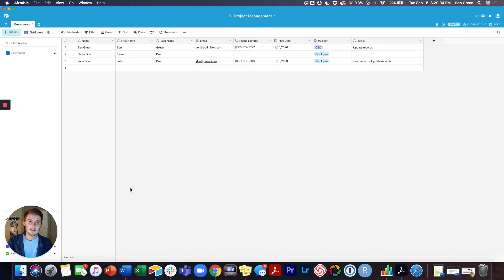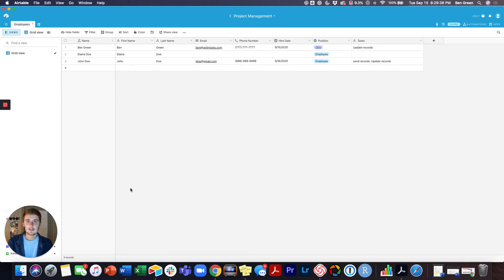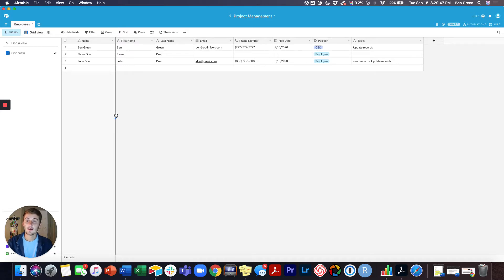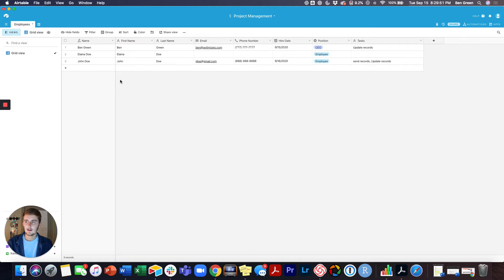So without further ado, let's get into the tutorial on how to link tables in Airtable. If you haven't already, hit that subscribe button, like the video, and share with a friend. If you watched the last video, our first video, the Airtable basic tutorial for beginners, you can see we created this spreadsheet right here.